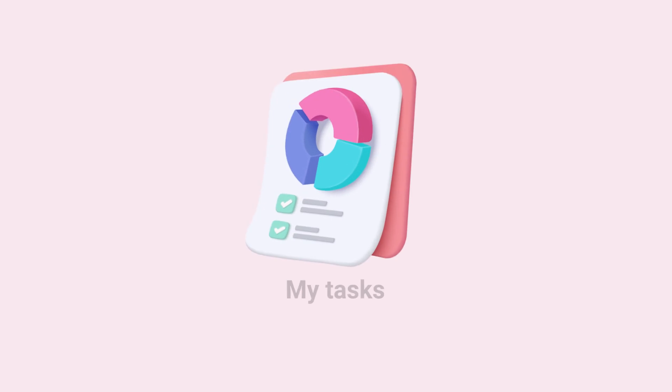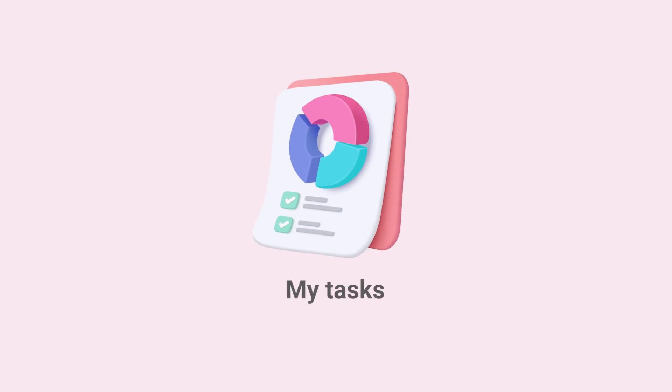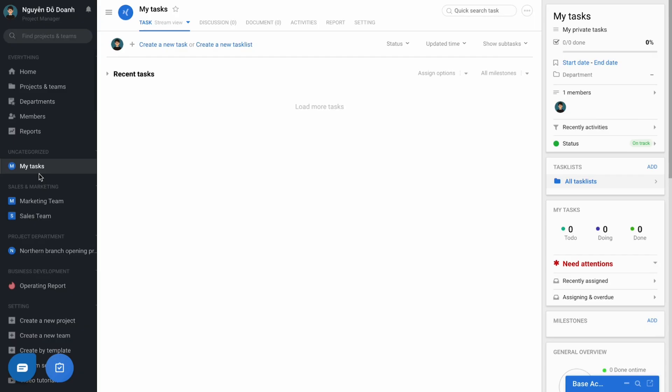And last but not least, my task page. In case the user has a personal task one to manage themselves, not related to the project or team in the business.